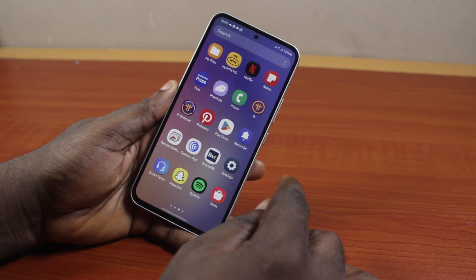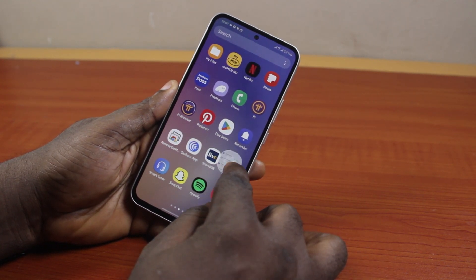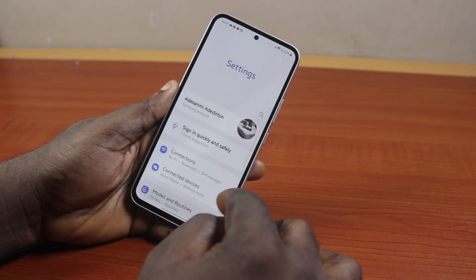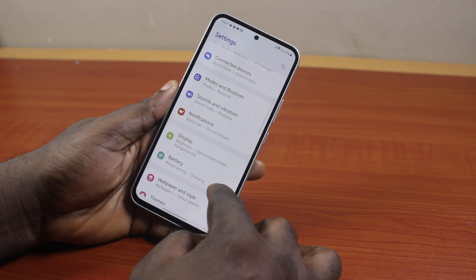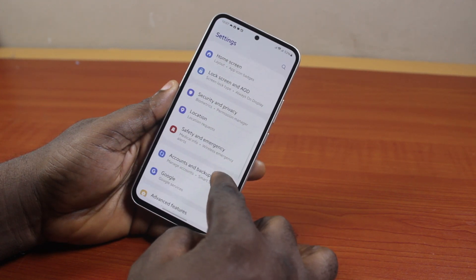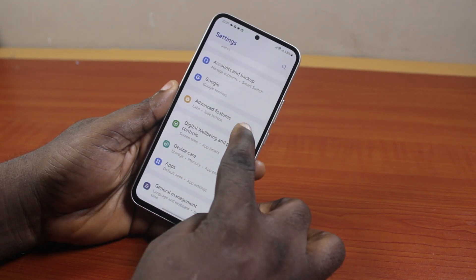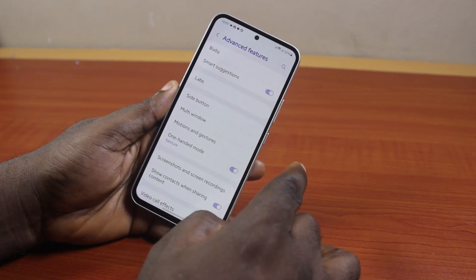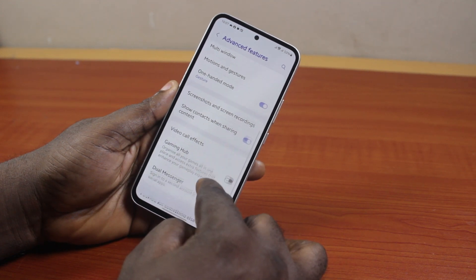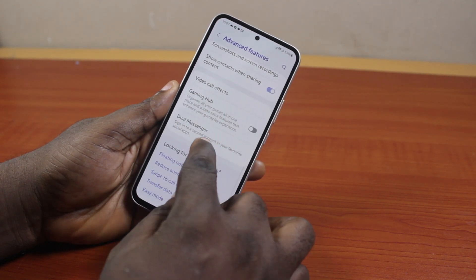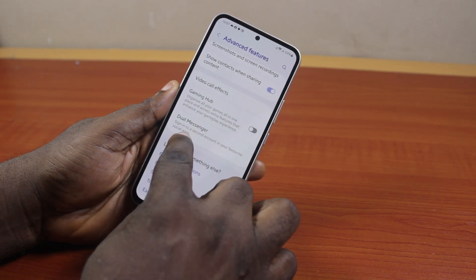Now to clone the WhatsApp app on Samsung, all you need to do is go to your Samsung phone settings. On the settings page, scroll down and click on Advanced Features. Once you've selected that, scroll down the page, locate Dual Messenger, and click on it.